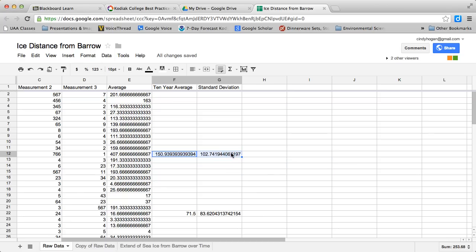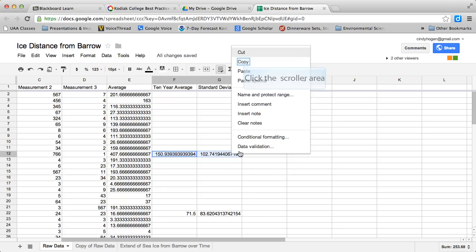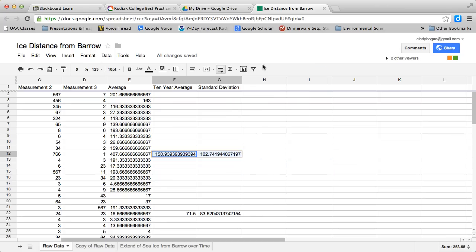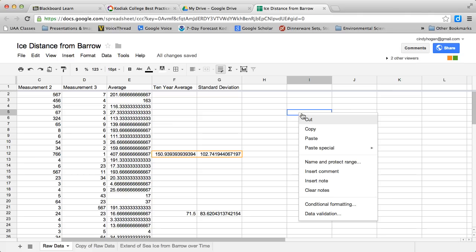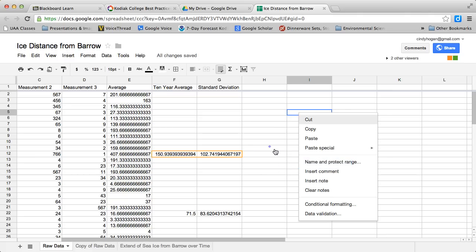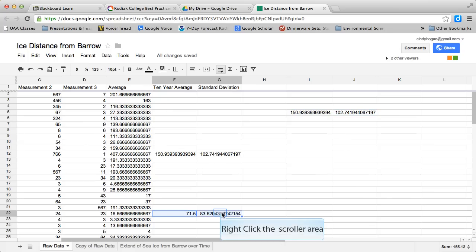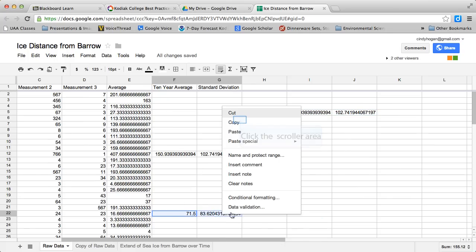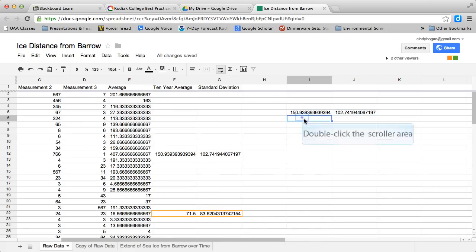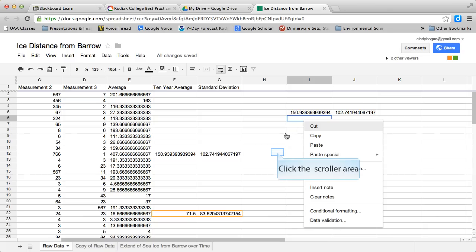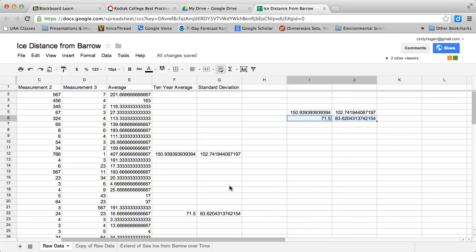So I'm going to copy, move it over here, and I have to choose paste special and values only, or it will try to do the calculation again. So I just have to choose values only.